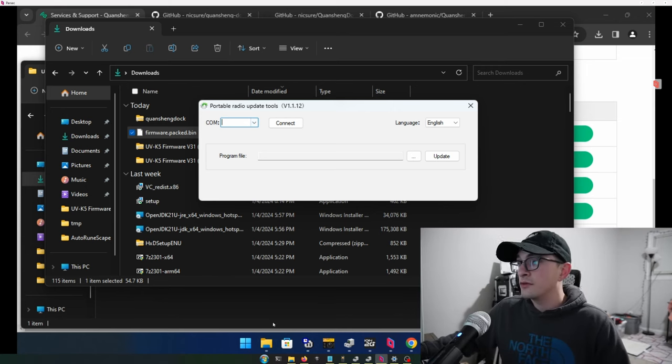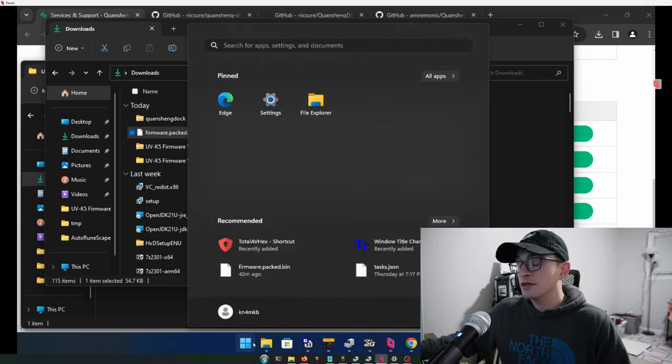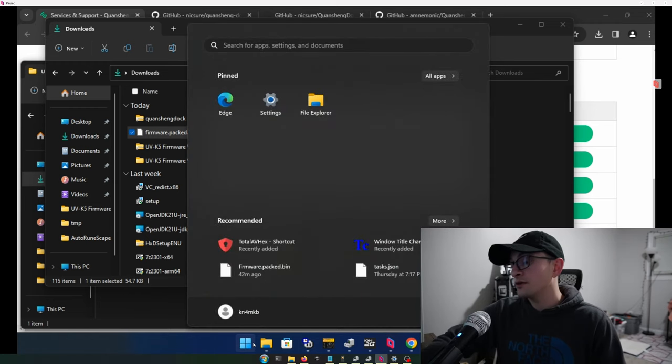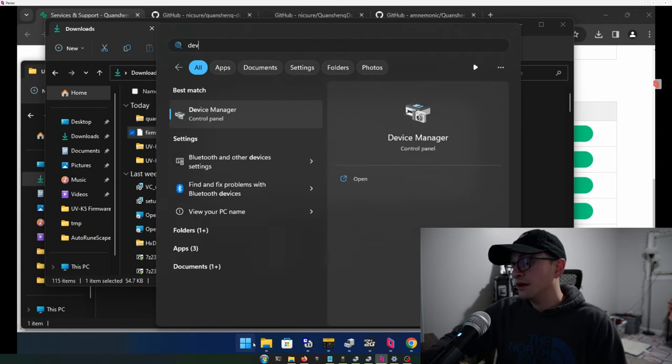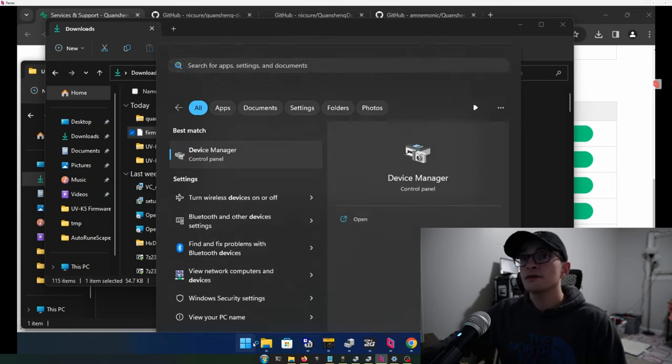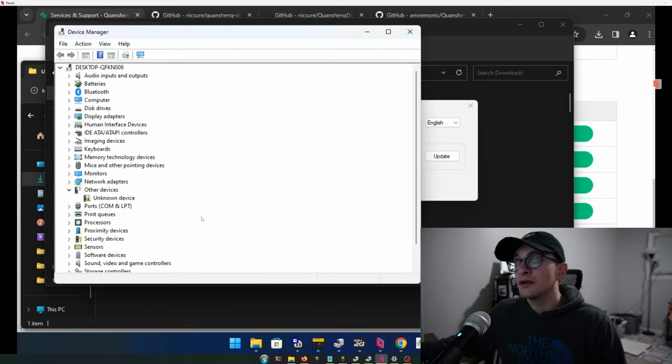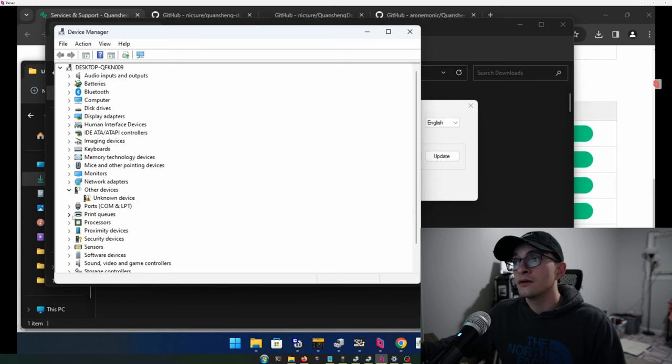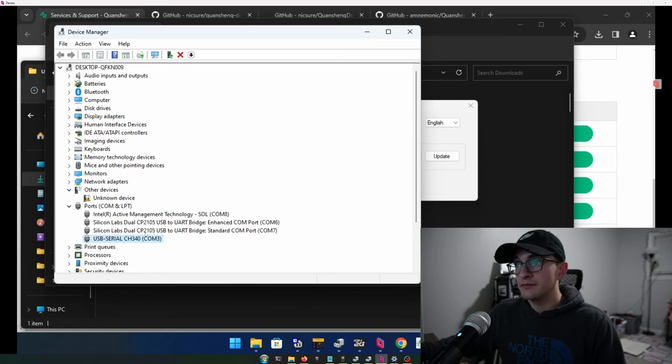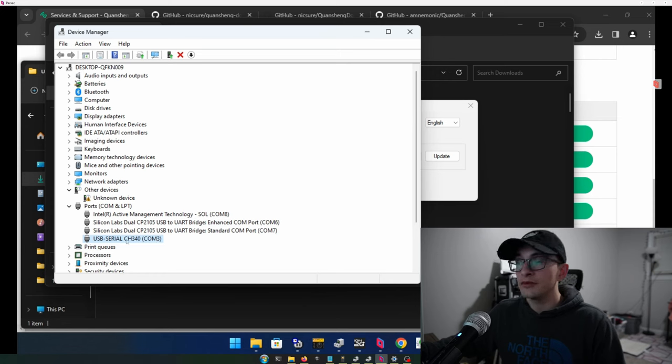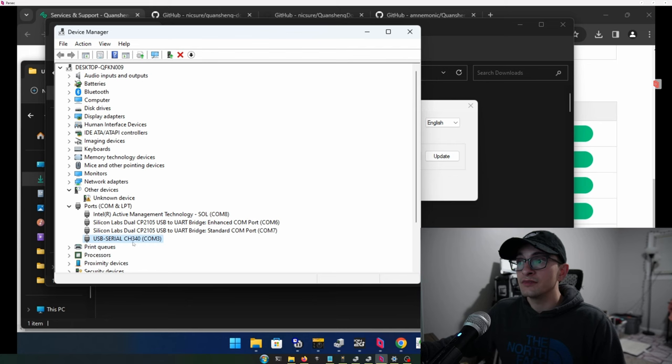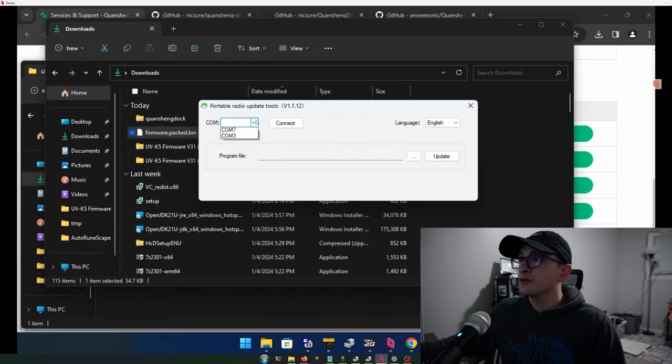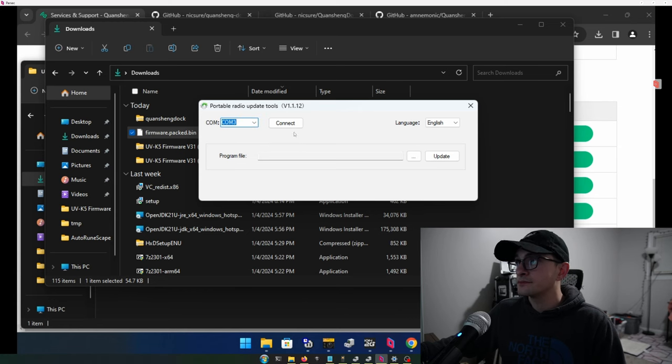So if you don't know the correct COM port, you can hit your start button and type in device and open up the device manager and there'll be a dropdown list for ports. I have quite a few devices connected, but if you only have the radio, it's only going to be the only one there. In my case, it's just USB serial. It's probably what yours will say COM 3. So I'm going to go in the software here and I'm going to hit COM 3. I'm going to hit connect.